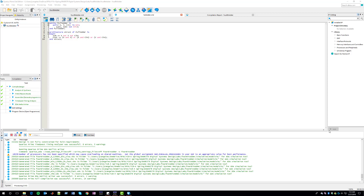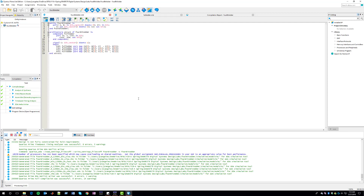Hi, this is going to be a basic tutorial about using ModelSim using code from Quartus Prime. We will learn how to simulate code on the fly and use test benches. We have already implemented VHDL code for a full adder, and using component instantiation we have created a 4-bit adder.